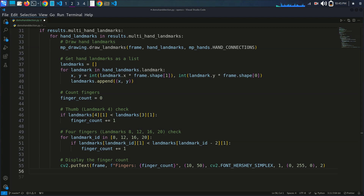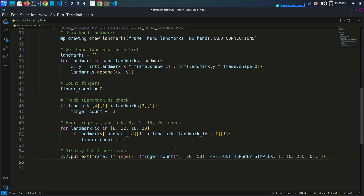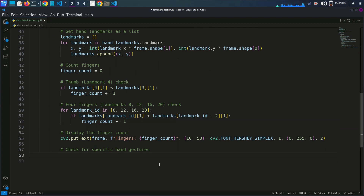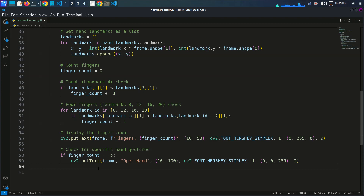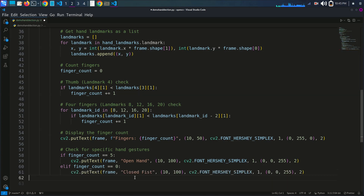Now we recognize specific hand gestures. If finger_count equals five, we display 'Open Hand' on the screen. If finger_count equals zero, we display 'Close Fist' using cv2.putText with the frame coordinates and font cv2.FONT_HERSHEY_SIMPLEX.